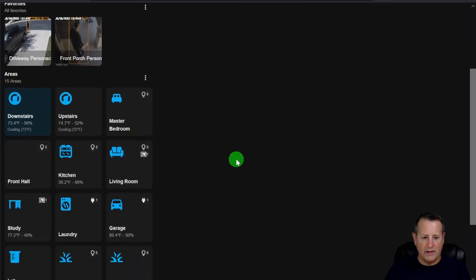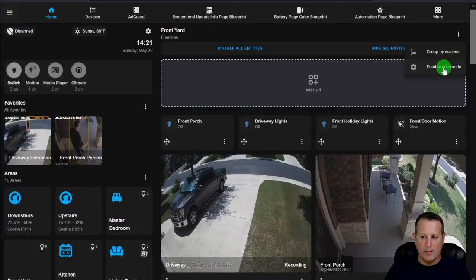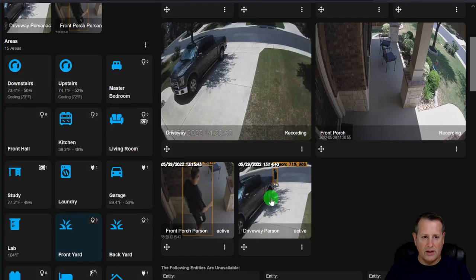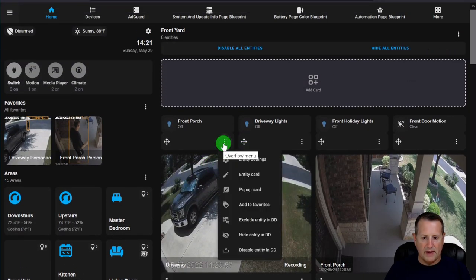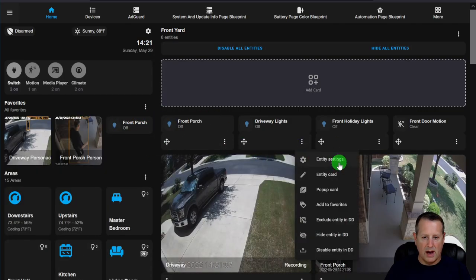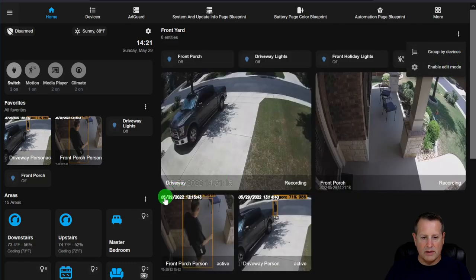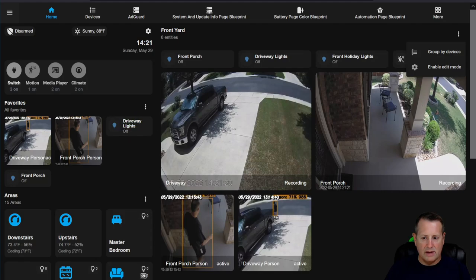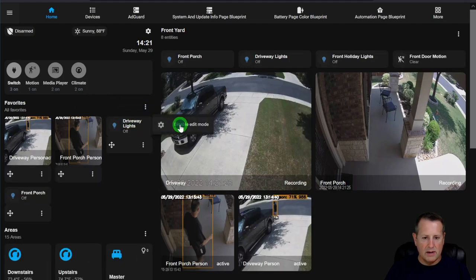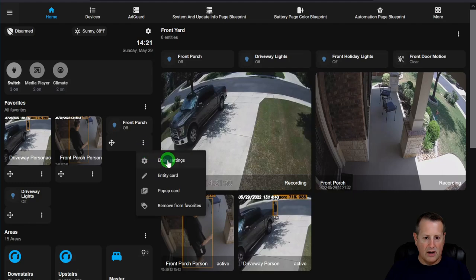To add favorites, go to any area — for example Front Yard — and enable edit mode. On any entity, click Add to Favorites. After adding items, go to the Favorites section, enable edit mode there, and you can move them around however you like and also adjust entity settings for each favorite.